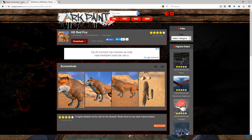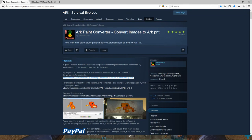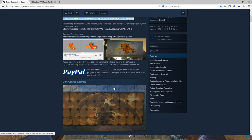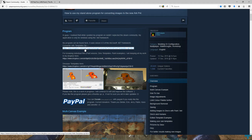The first program you need is called ARK Paint Converter. It converts images to ARK .pnt files, which is what you need to make it work in ARK. I will leave the link in the description below. The only downside is that you need Dropbox, but don't worry — you don't have to install it. If you have a YouTube or Google Plus account, you can just hook it up with your Google Plus account and you don't have to download or install anything.